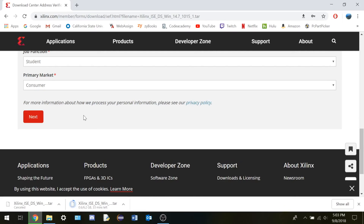Quick disclaimer: when you're downloading Xilinx, it's going to want you to have an account, so just keep that in mind. I already had an account so it already signed me in. But you're just going to create an account and it's going to have fields like these that you're going to have to enter your information in. So just enter those and then you should be all good.